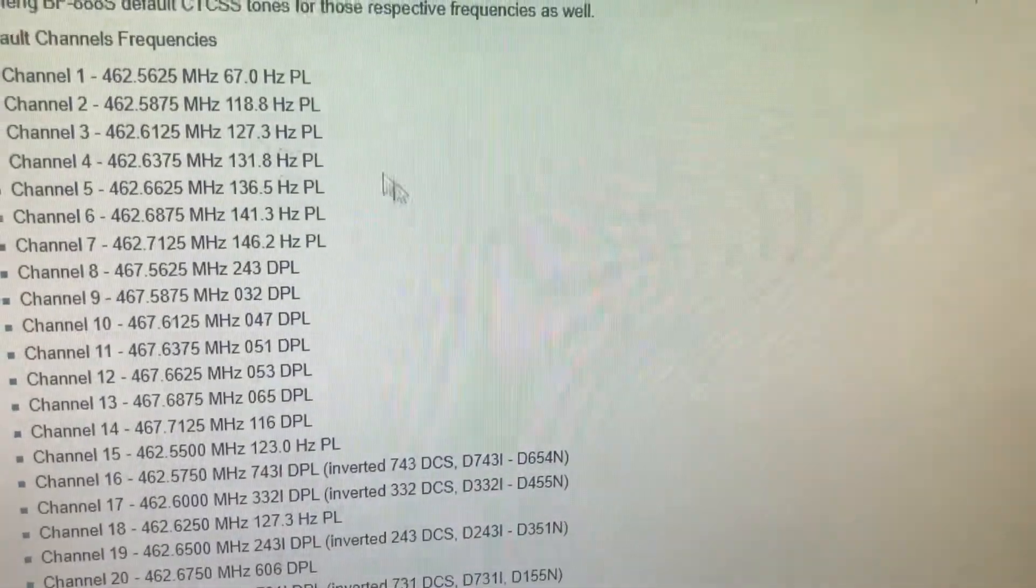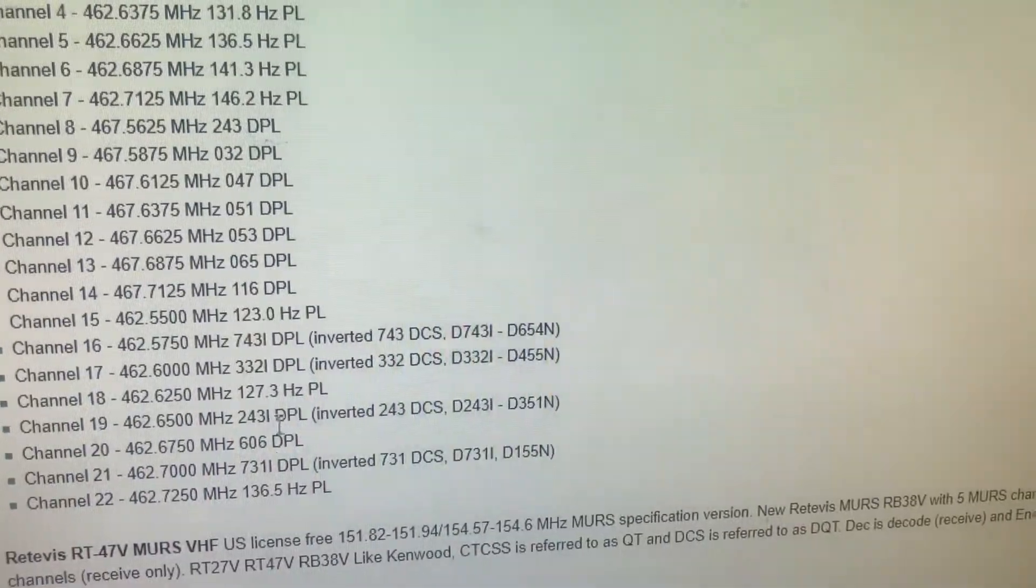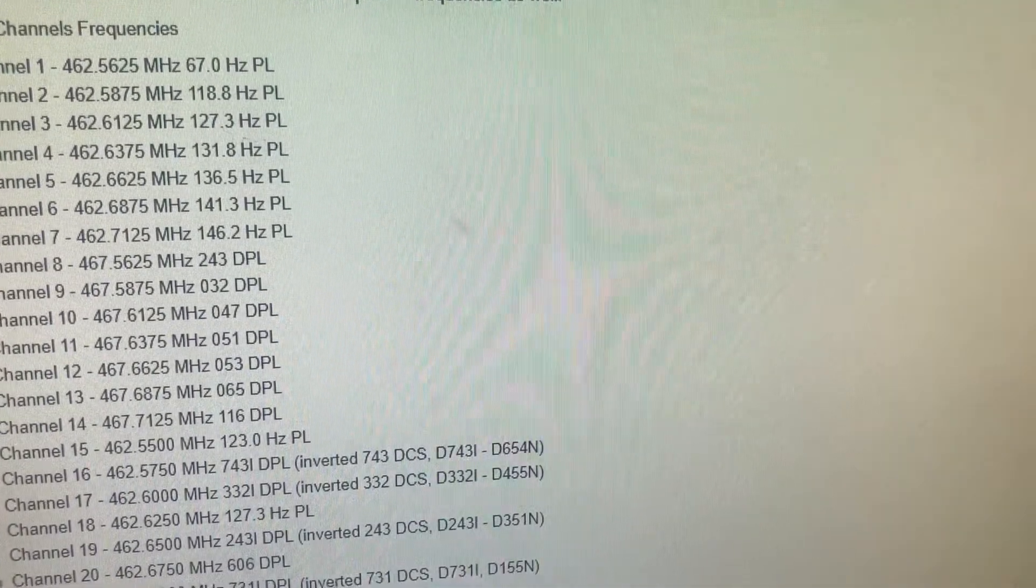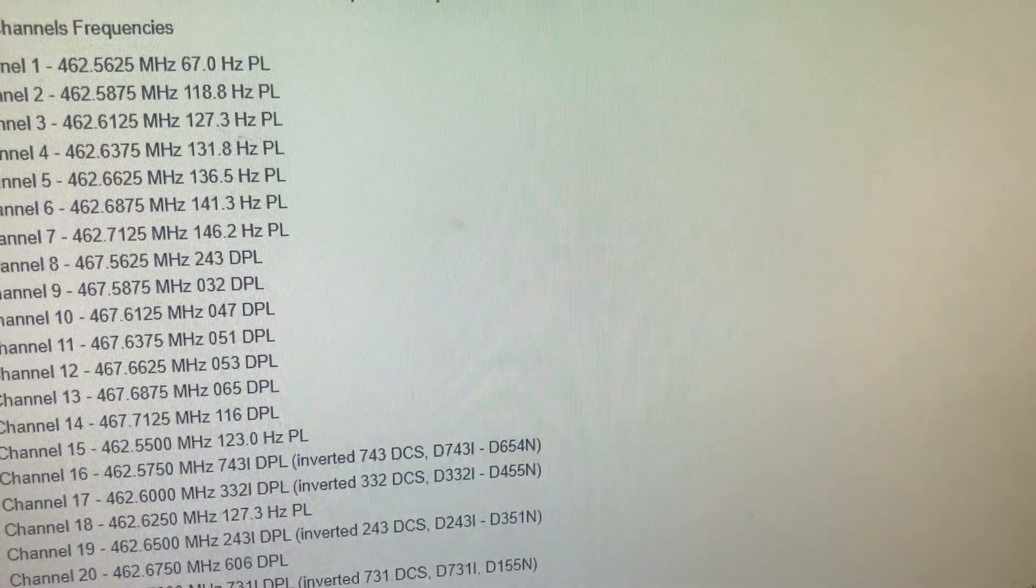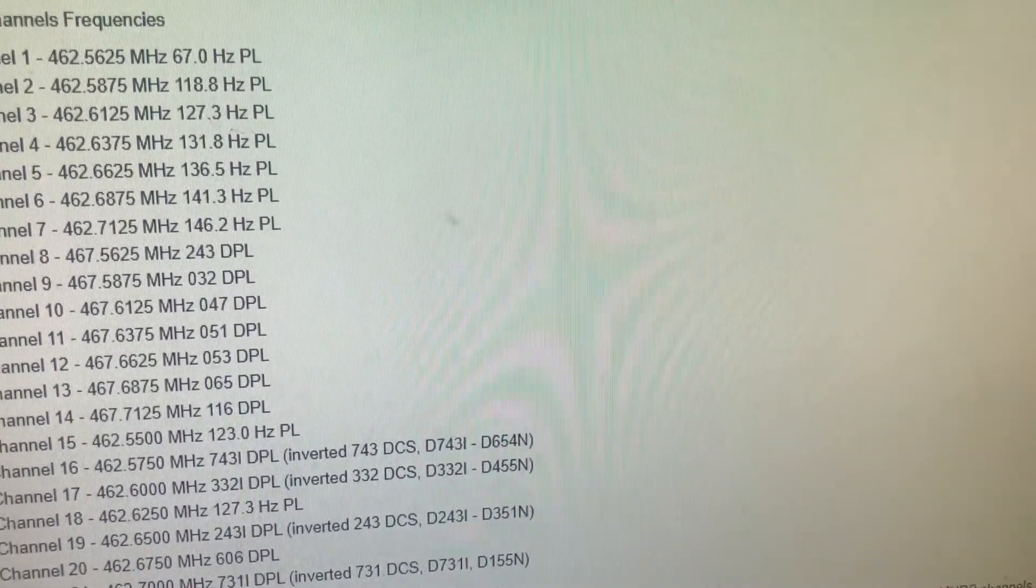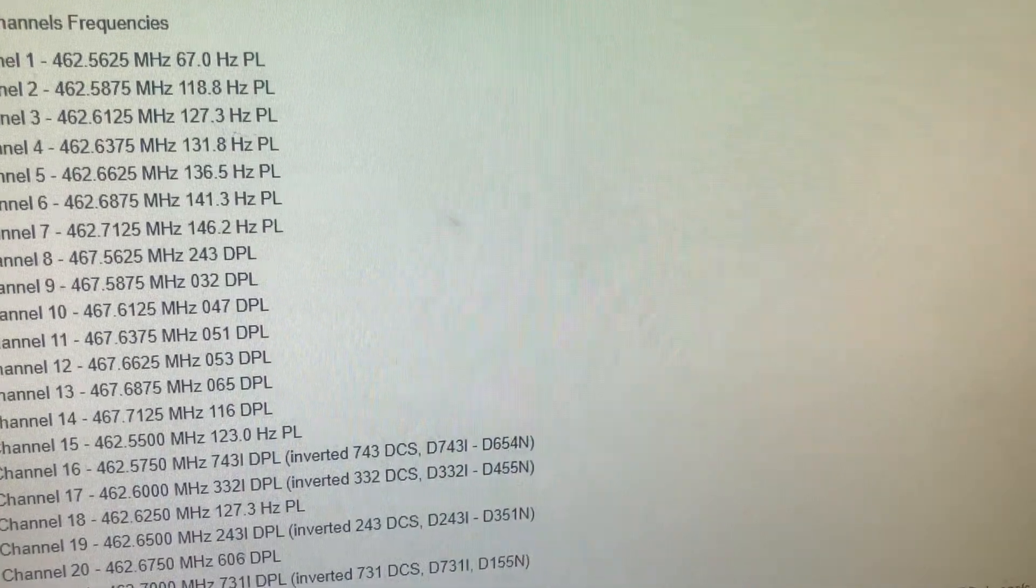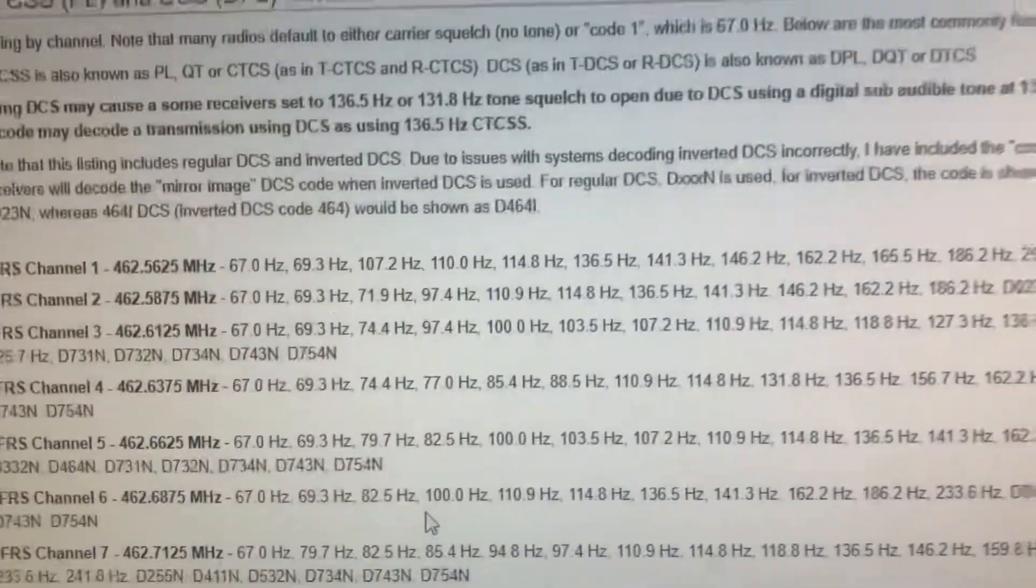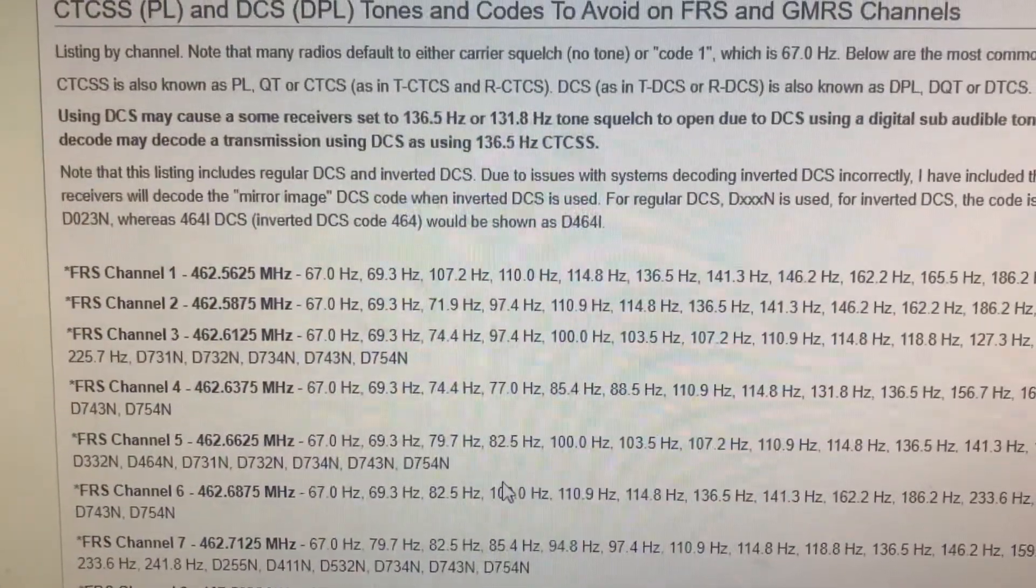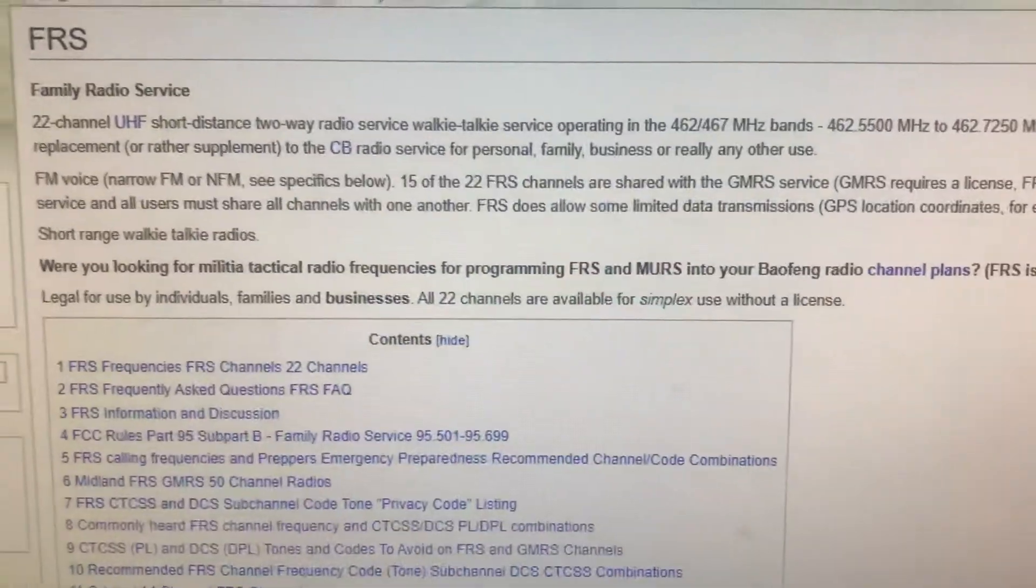So if you avoid using these tones, you will find that a lot of these radios, a lot of the tones are on... If you go to HF Underground, there's actually a list of tones to avoid. So go to the HF Underground wiki.